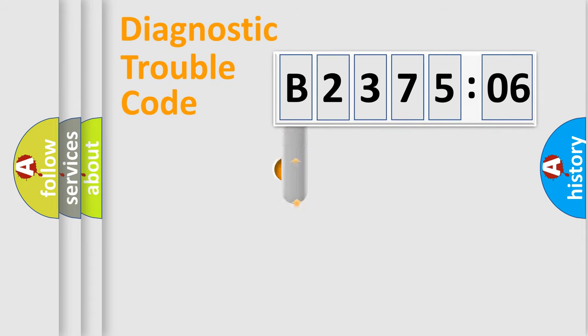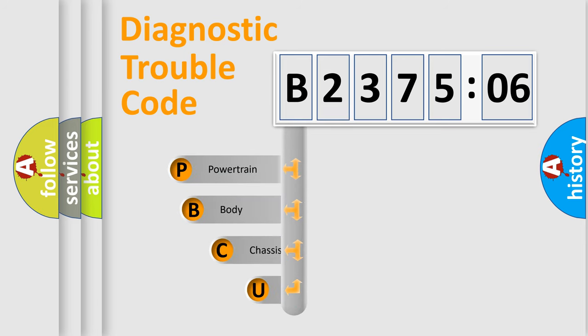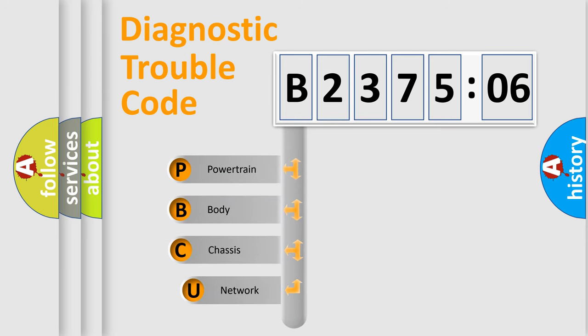First, let's look at the history of diagnostic fault code composition according to the OBD2 protocol, which is unified for all automakers since 2000.